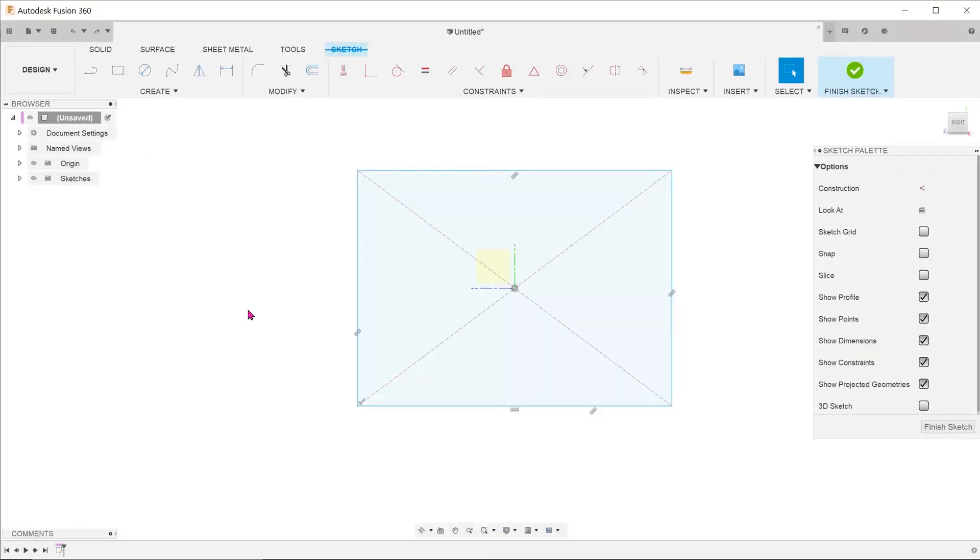Now let's take a look at another situation. Oftentimes, we might place a center rectangle with the center that snaps to the origin.